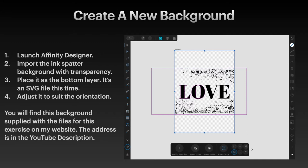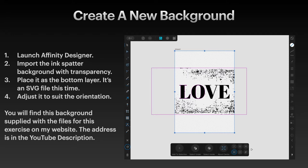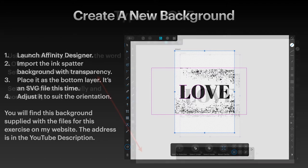Import the ink splatter background that's got a transparency built into it. Now I provide that in the files on the website. Place it as the bottom layer. It's an SVG file this time. Now adjust it to suit the orientation. I want the ink splatter, or the main part of the ink splatter, just in there where you can see it. You'll find this background supplied with the files for this exercise on my website, and the address is in the YouTube description.